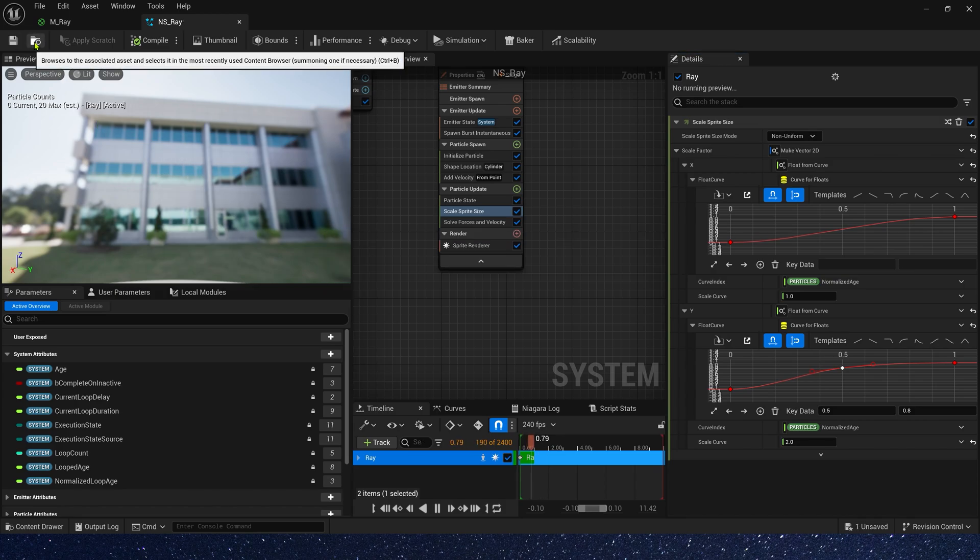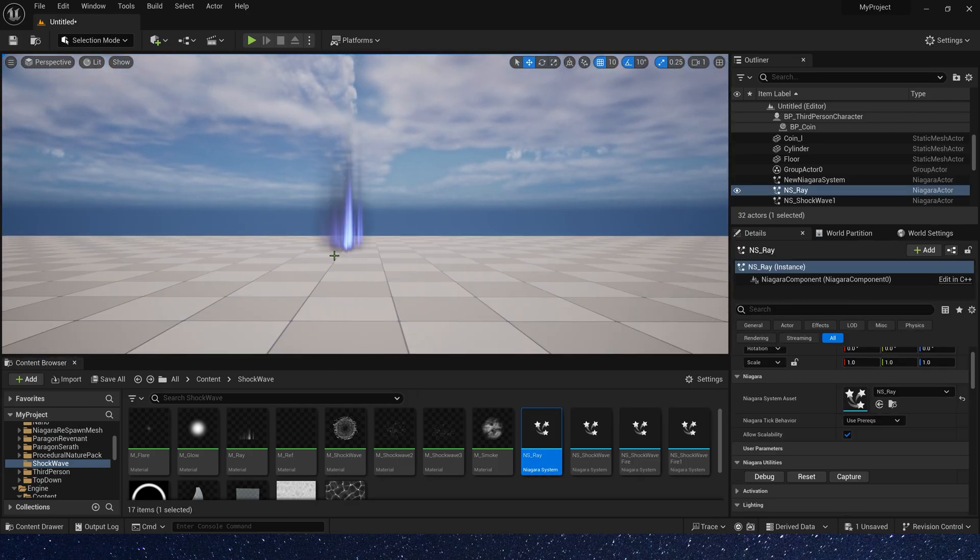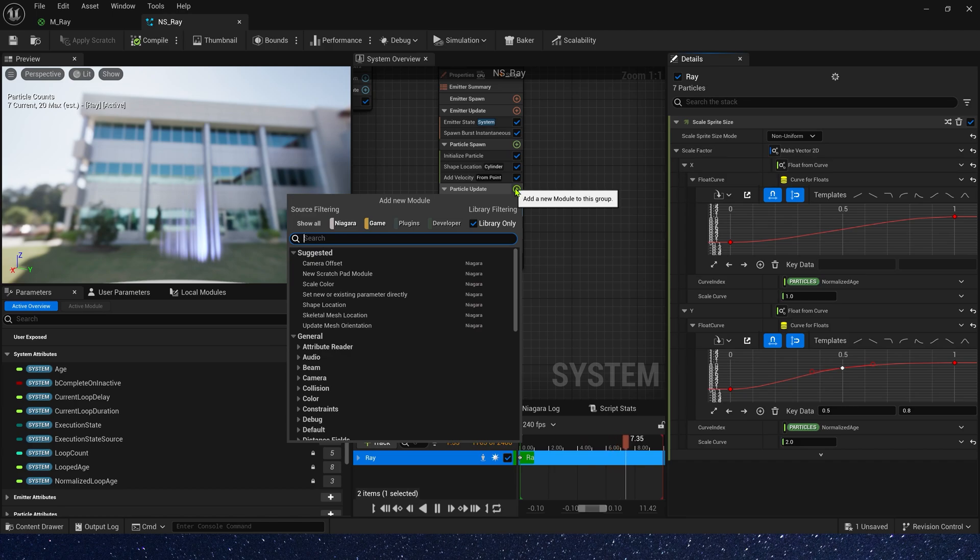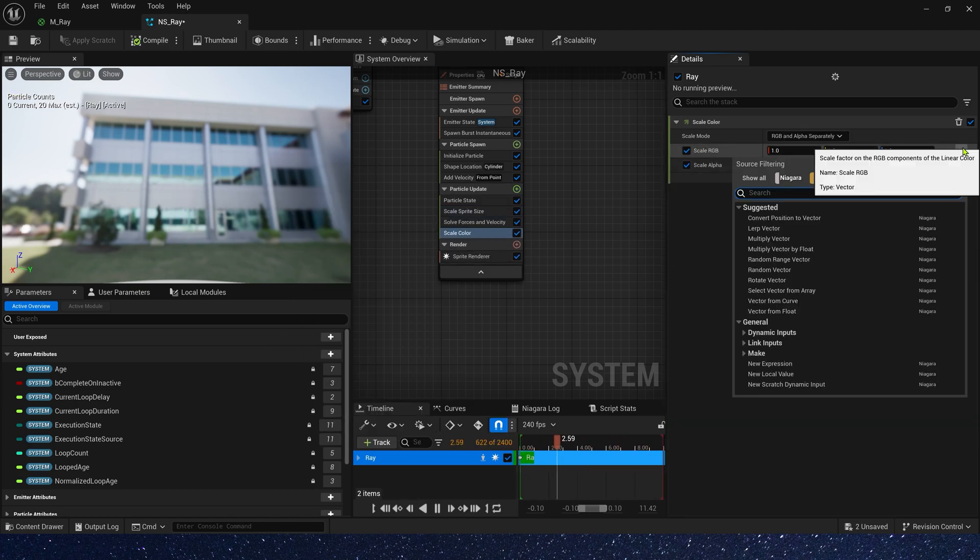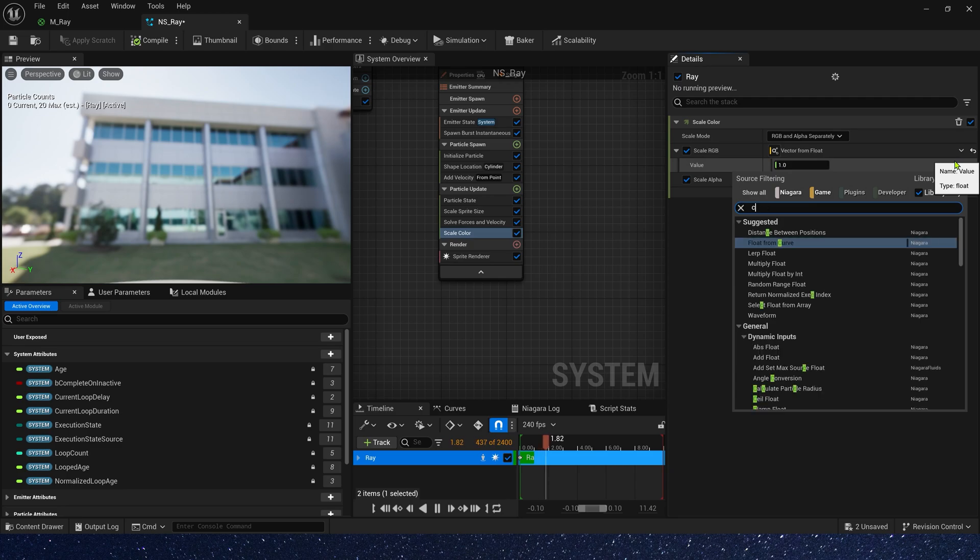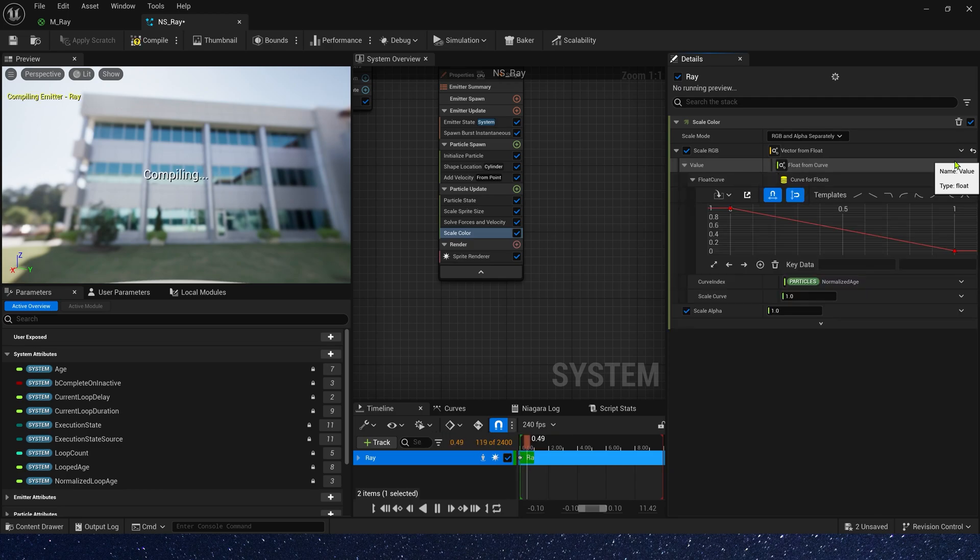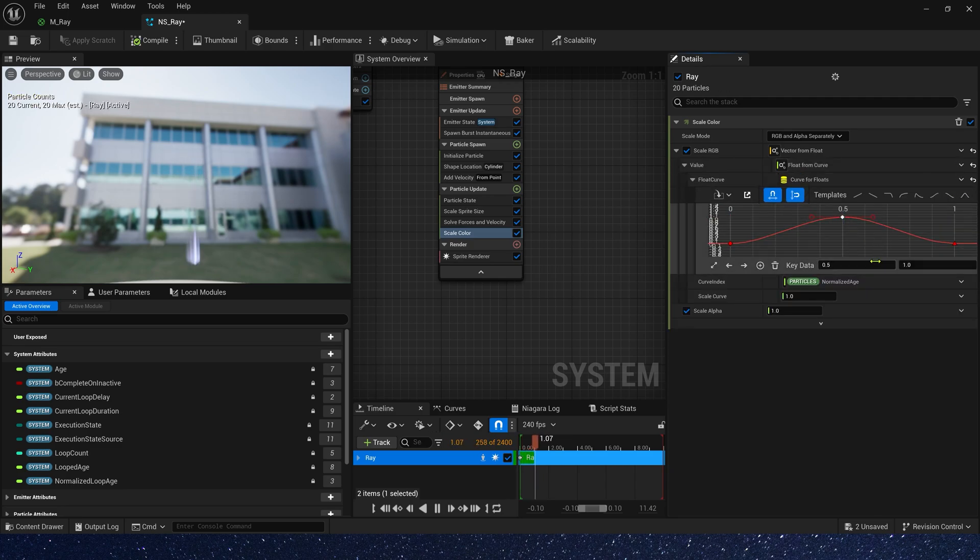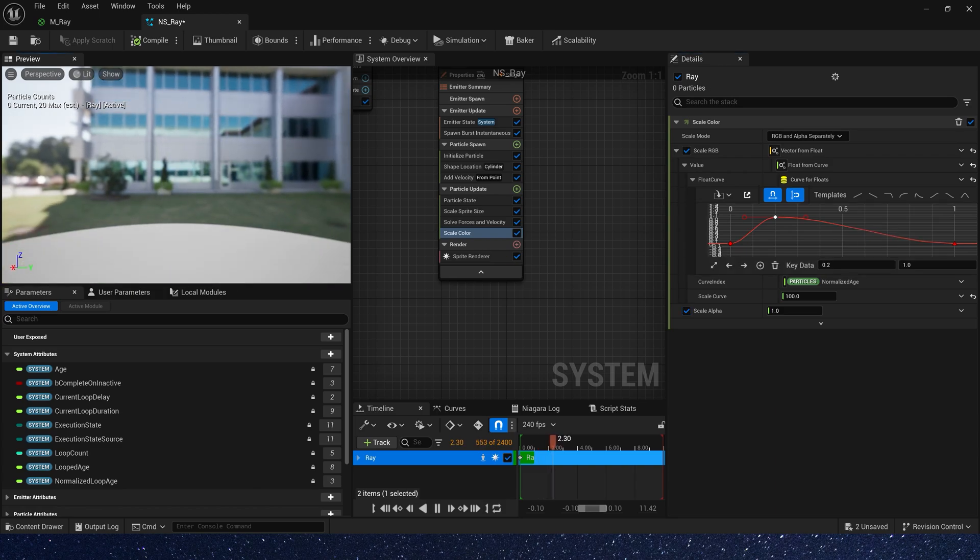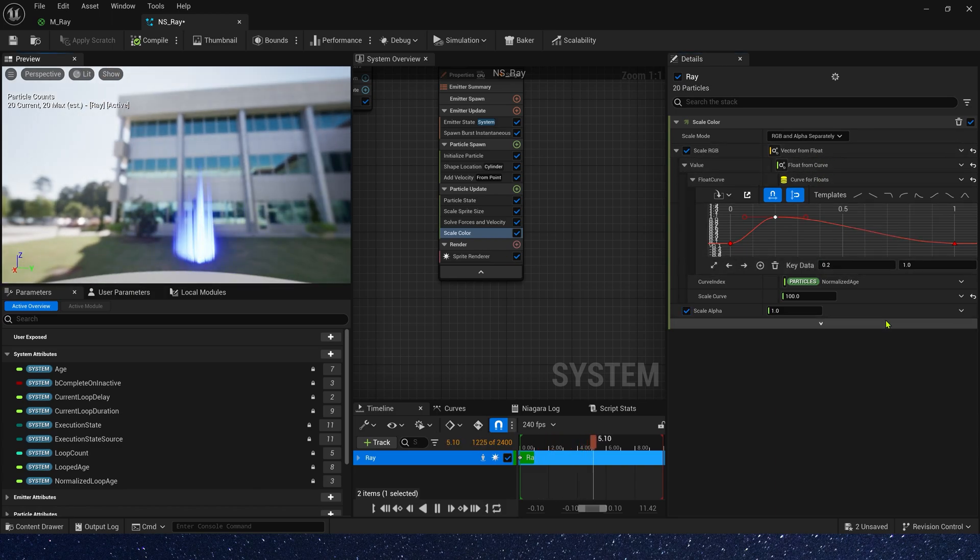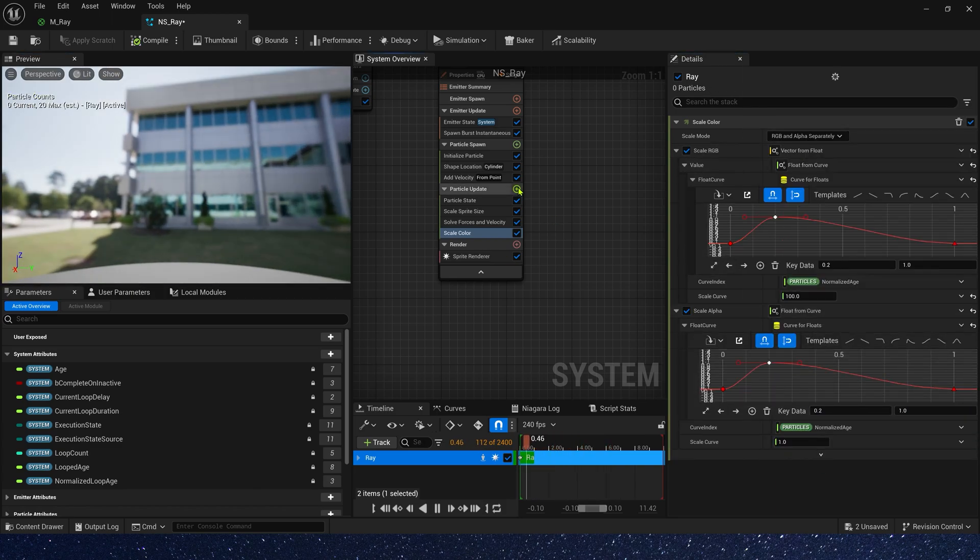Now let's check it in the level. Okay, now let's add a scale color in particle update. Vector from float. We also use a curve. 0 to 1 to 0. And scale curve is 100.